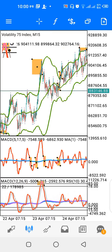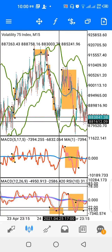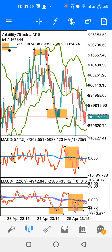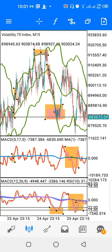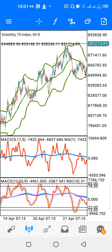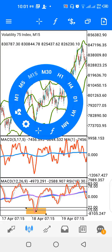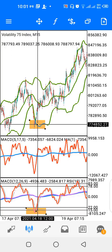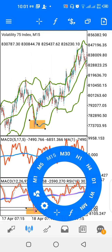You can see a ceiling around here and a floor around here — price found support there and went up. That's the function of indicator window two: to mark support and resistance. You can see a support level here, and on the main chart price respected that support. Also, when the red and gray lines cross the purple and blue lines, you get a buy or sell signal.